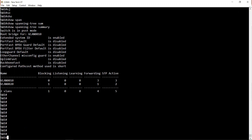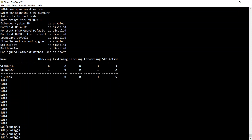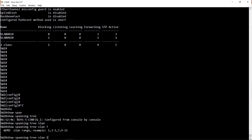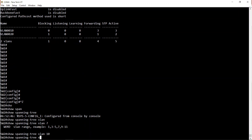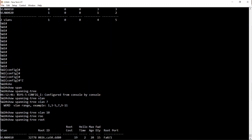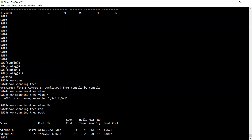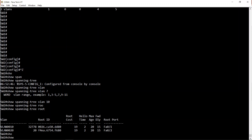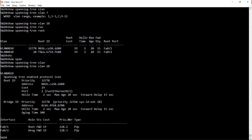Looking at the topology, let's focus on VLAN 10. On Switch 2, 'show spanning-tree VLAN 10'. Another useful command: 'show spanning-tree root' - this shows you the bridge ID of the root bridge on a per-VLAN basis and also shows your root cost to reach the root bridge. 'Show spanning-tree VLAN 10' also shows you the bridge ID of the root bridge, your root port, the STP cost of that port, and the overall cost of the entire path to reach the root bridge.